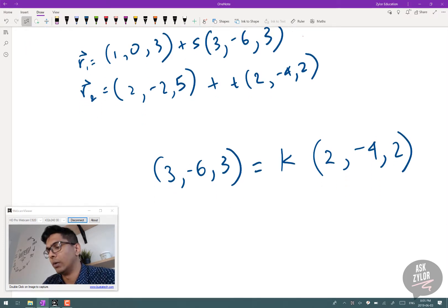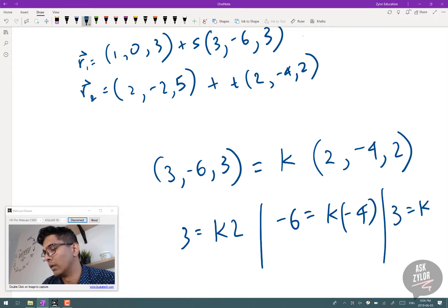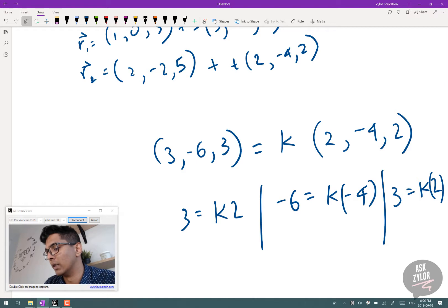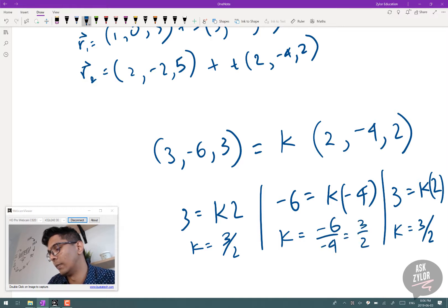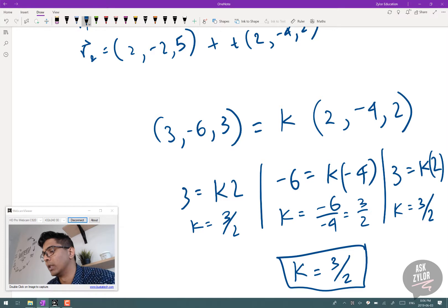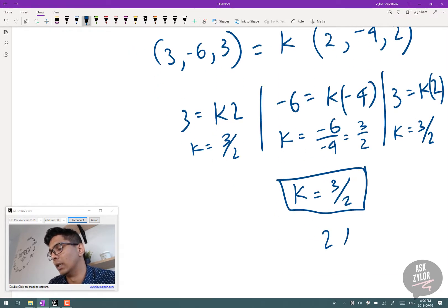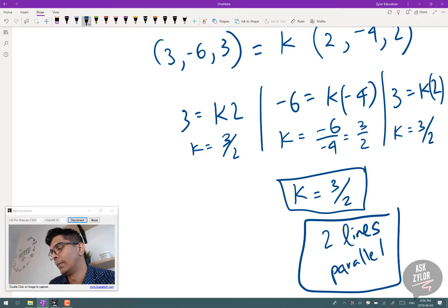We check if K is the same for x, y, and z. Is 3 = K×2? Is -6 = K×(-4)? Is 3 = K×2 again? For x and z, K = 3/2. For y, K = -6/-4 = 3/2 as well. Since K is constant, one direction vector is a multiple of the other, meaning the two lines are parallel — going the same direction, just different magnitudes.